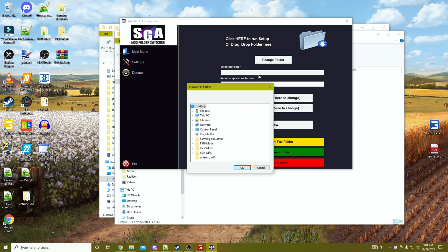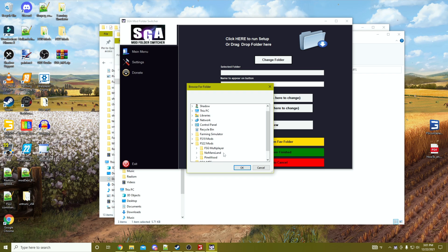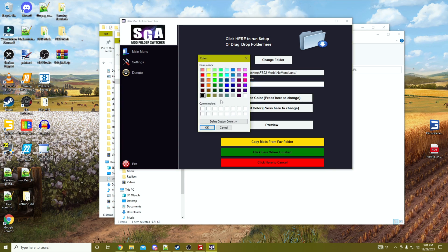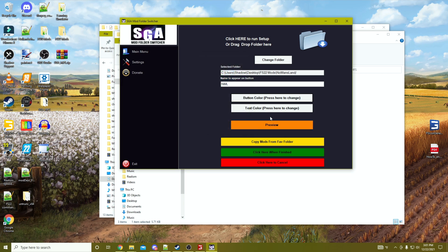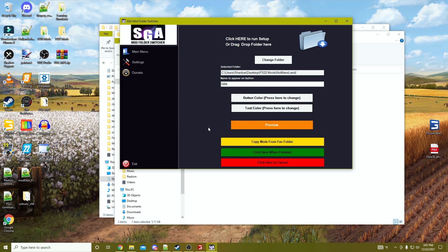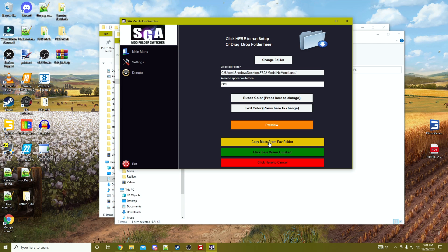I've created one on my desktop that will have everything. I will set up a new one for No Man's Land. I'll give it a name on the button and we'll set a color. That's the button color and then the text color.